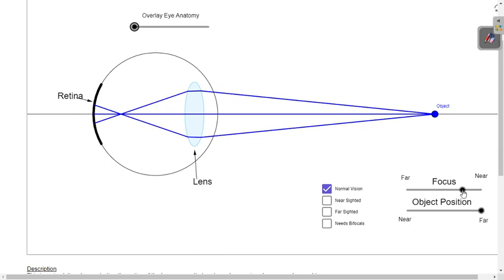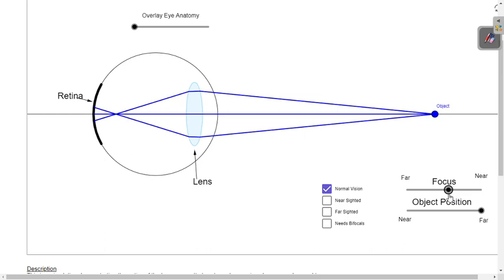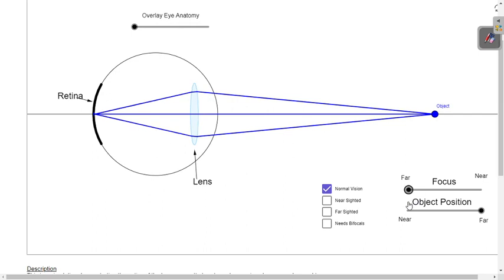As the tension on the lens increases, the lens becomes less convex. As it becomes less convex, it focuses light onto the retina, and light is focused on the retina to form a clear image. This means the refractive power of the lens has decreased, and a clear image is formed on the retina.